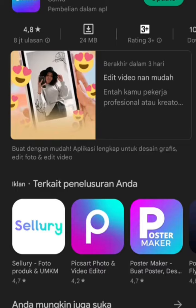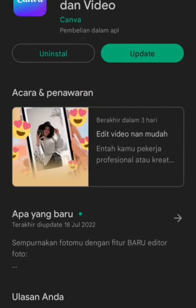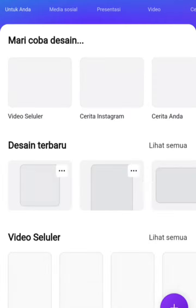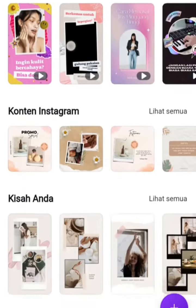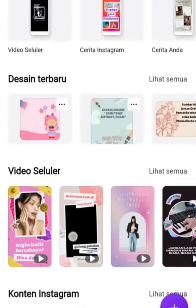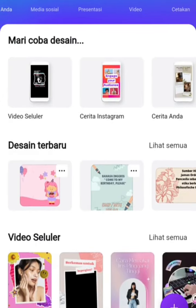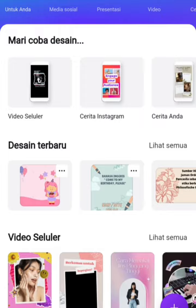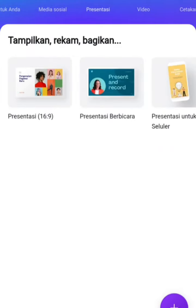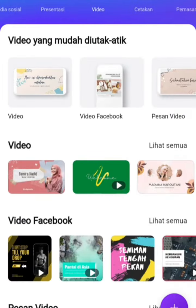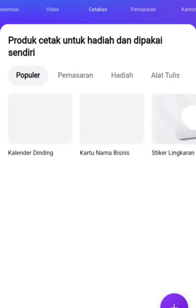After that, we have to enter the platform Canva. In this platform, we can do many things for editing photos and videos, such as for social media, presentation, video, marketing, office, and so on.